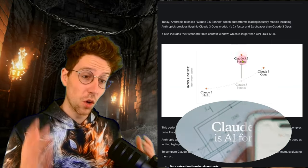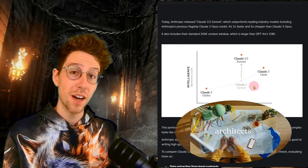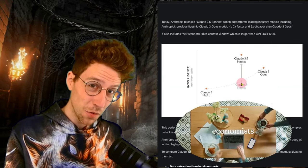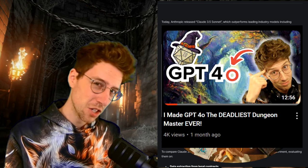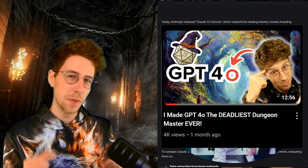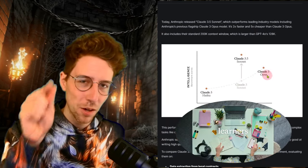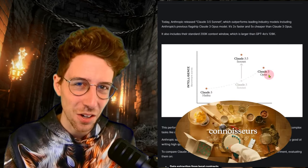Anthropic just launched Claude 3.5 Sonnet, which is apparently even more intelligent than GPT-4O, and we are about to find that out.